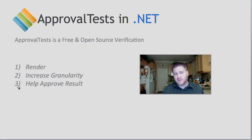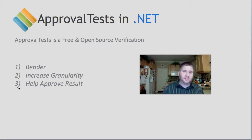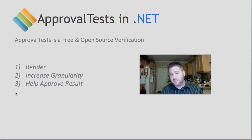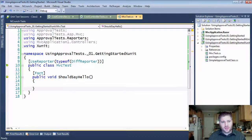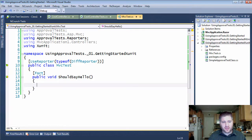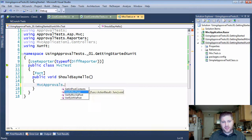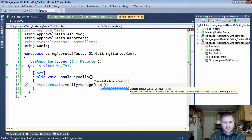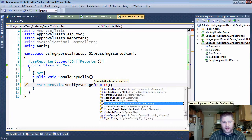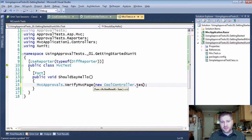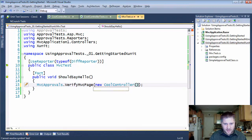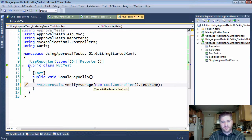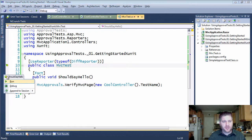I'm going to take you through a couple of quick demos on all of this. The demo I'm going to use involves an MVC application, but that's not really the point here — the point is to look at how the reporter affects the entire experience. So over here I have a new test. Let's start by writing that: MVC approvals dot verifyMVCPage, and I'm going to whip up a new cool controller. We're going to test the name. We're currently using a diff reporter — let's give this a run.